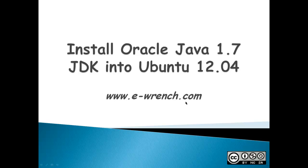Hello, my name is Mike Rayner, and I'm with eWrench.com. This video is about how to install Oracle Sun Java 1.7 JDK into Ubuntu 12.04 desktop.